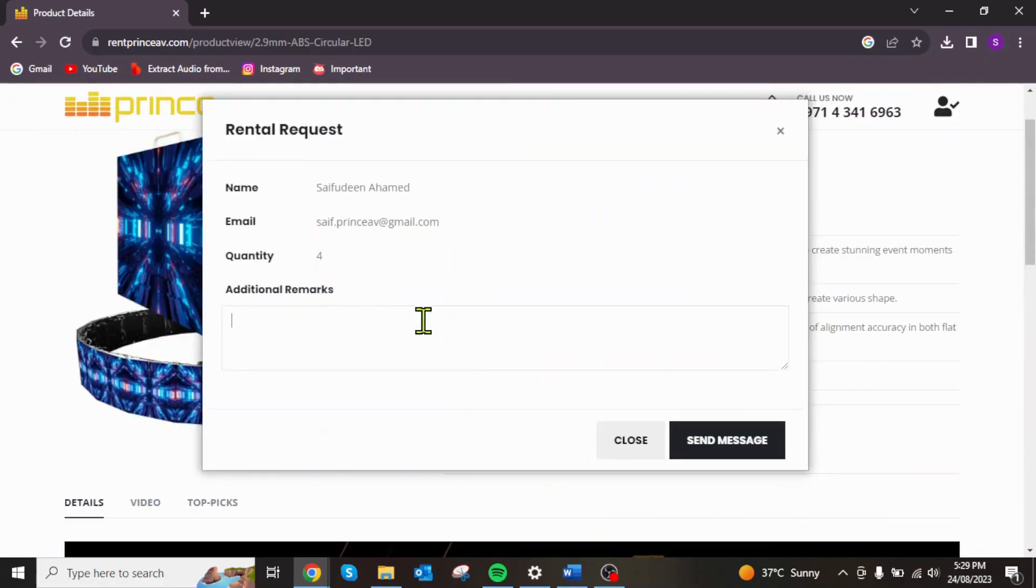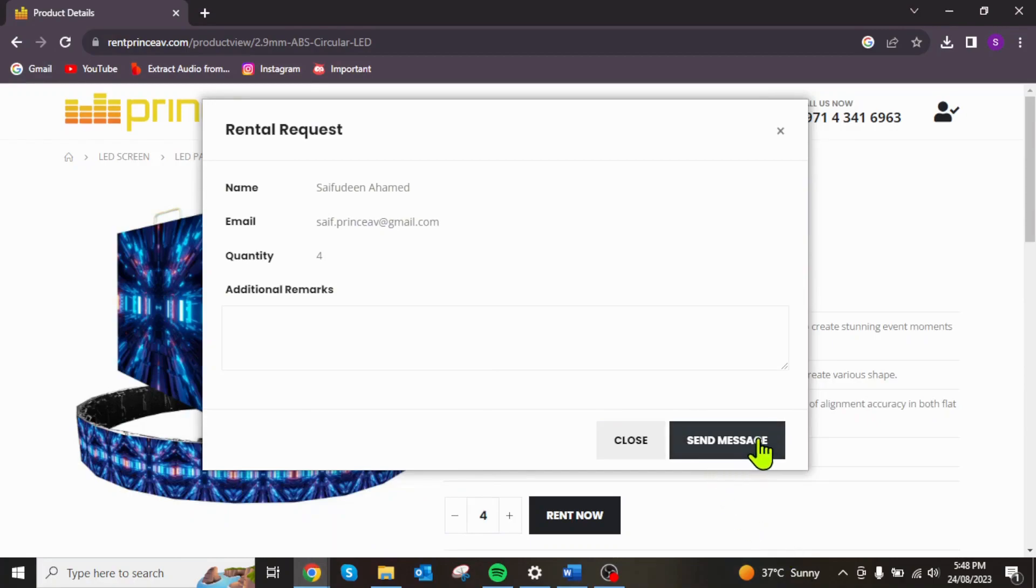Once you logged in, type a brief remark about your request such as required date for the equipment. Click Send Message. Our team will get back to you promptly to discuss availability.